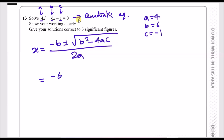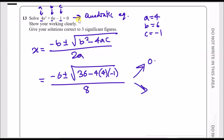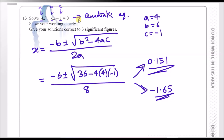Plug in the values: minus 6 plus or minus the square root of 6 squared, which is 36, minus 4 times 4 times minus 1, all over 2 times 4. Put this in your calculator — first with the plus sign, then with the minus sign — and you get two results: 0.151 and minus 1.65, both to three significant figures.